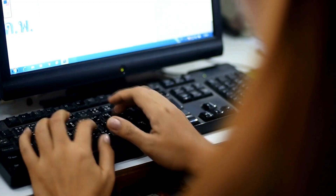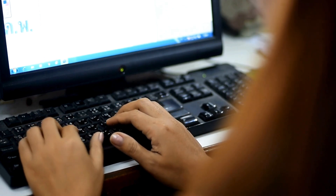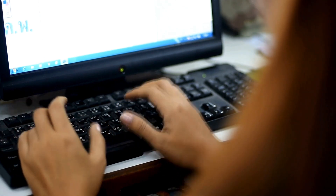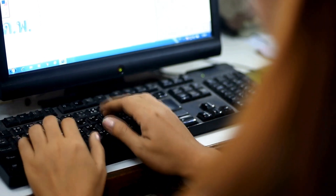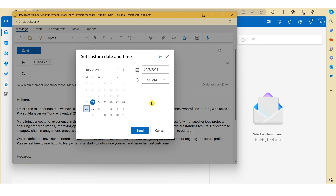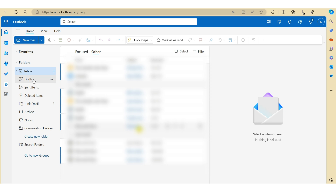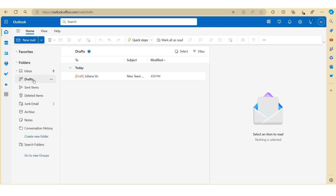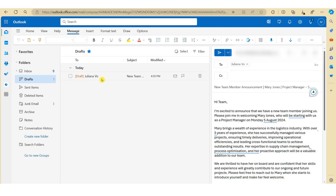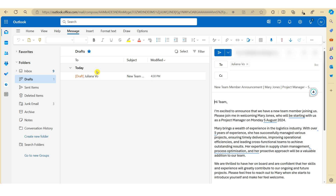This way, when the team opens up their email on Monday morning, this will be one of the things that they see first thing. To confirm the details, just hit Send. Now let's go over to Drafts — you will see that the email is sitting here, which indicates that the email will be scheduled at the date and time that you specified earlier.